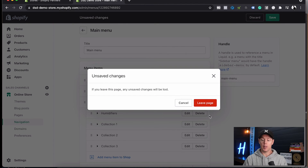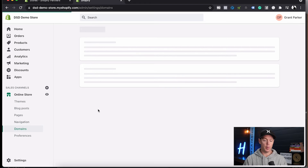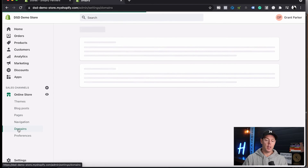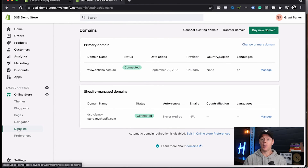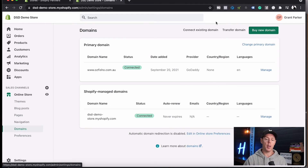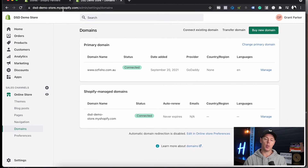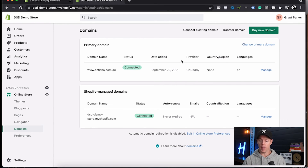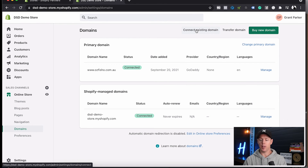Domains is where we come and actually connect the domain that we want — your third-party domain. At the moment, you can see this store has a My Shopify domain: dsedemostore.myshopify.com. If we wanted to connect a third-party domain, we come in here and click Connect Existing Domain. You can see I've already done that for a tutorial at some point.